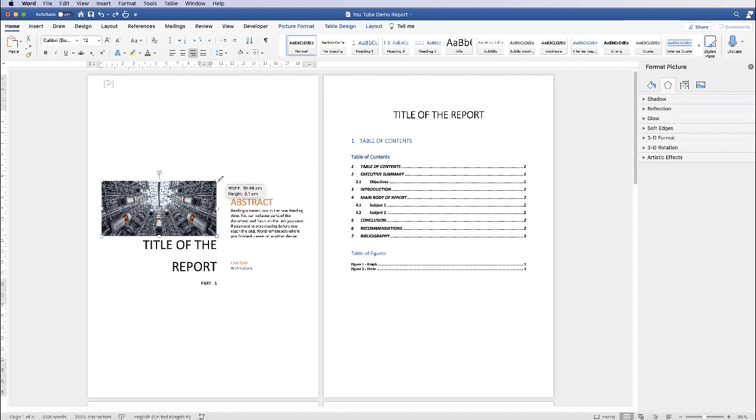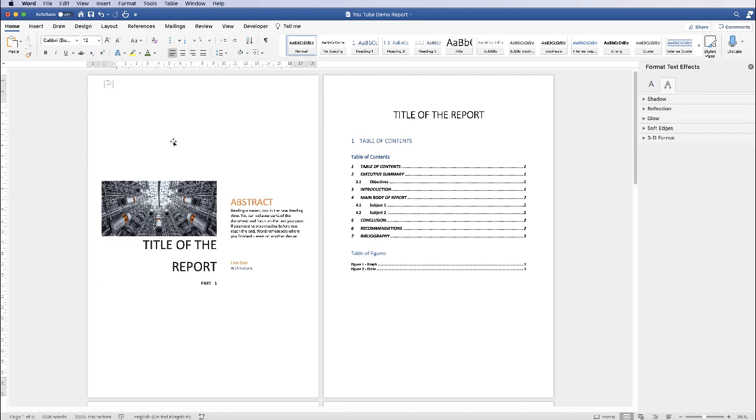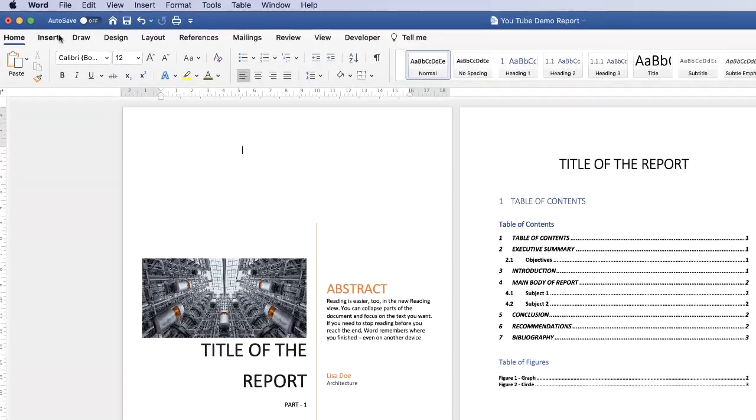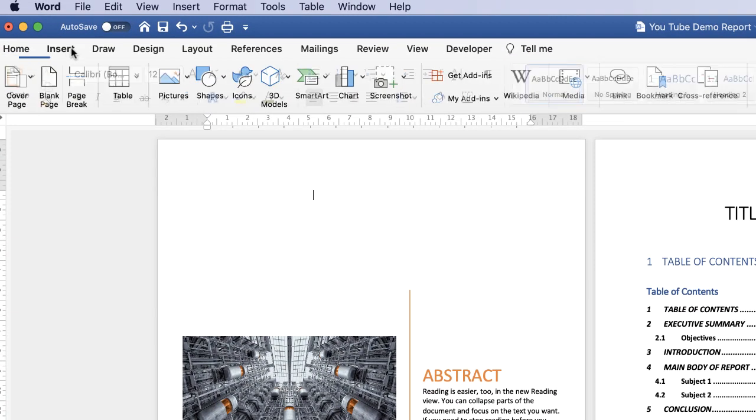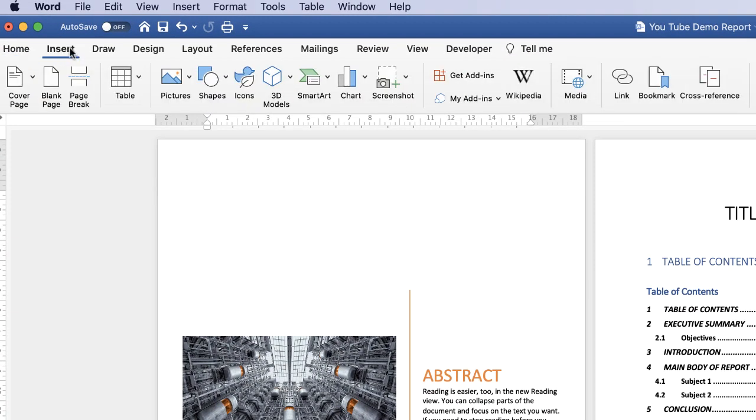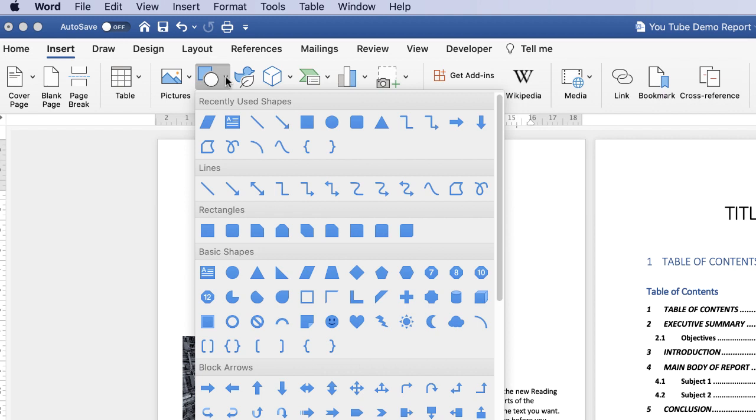In addition, you can add or subtract things from this document. You can take all the writing out if you want to, and you can also insert things. If you go to the Insert tab, go to Shapes, you can select from a number of different options.